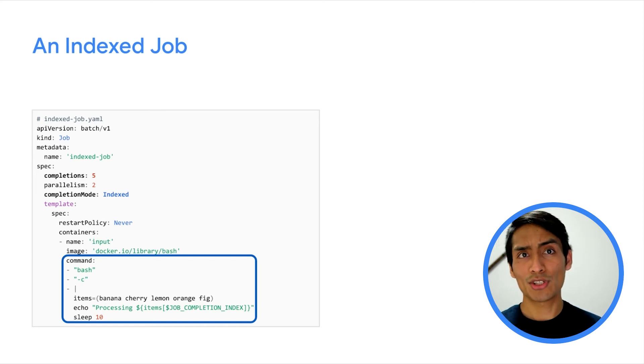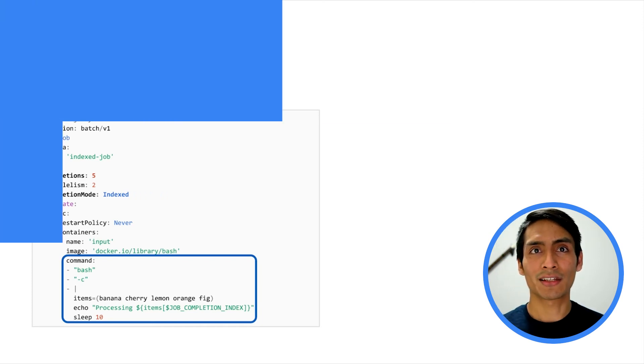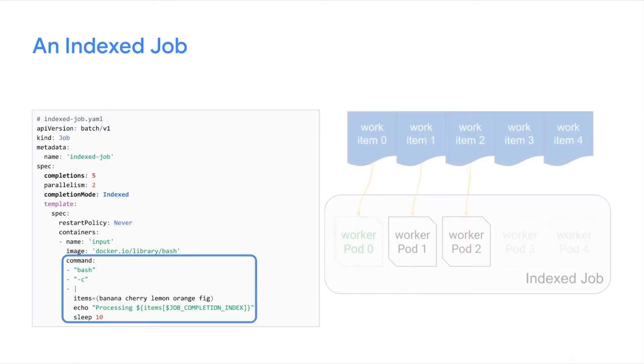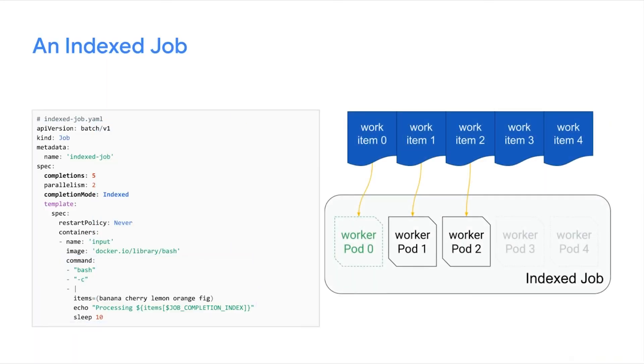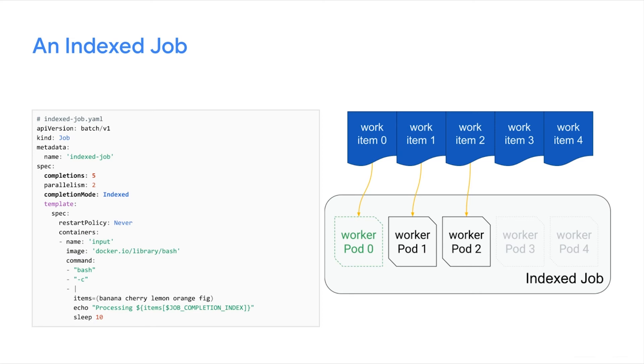You can visualize this spec like in this image. Here, we see one completed pod and two running pods, as determined by parallelism. Each pod processes one item, as opposed to the parallel job pattern with an external work queue, where each pod might process multiple items.